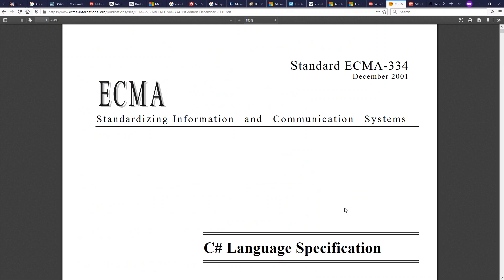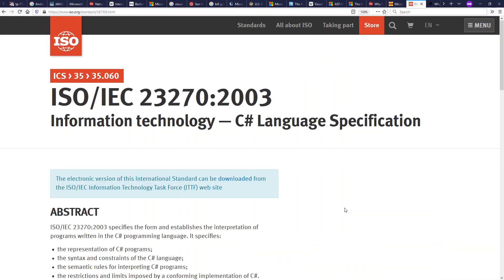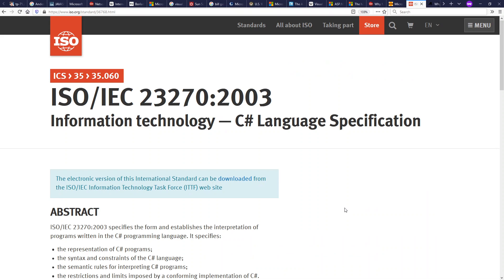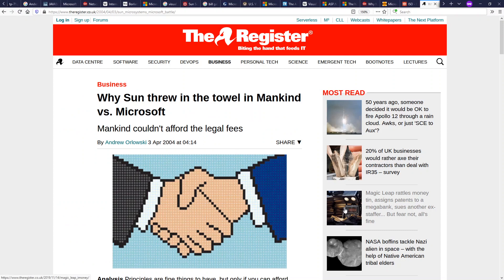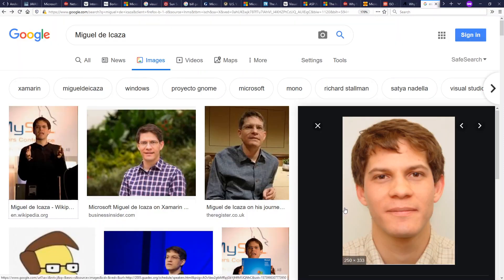However, C Sharp was also standardized by a third-party standards body, the European Computer Manufacturers Association, or ECMA, in 2001. They were standardized by ISO in 2003. Sun considered these standardizations to be rubber stamps and illegitimate. And Sun had ongoing legal battles with Microsoft, which they eventually settled in 2004, where Microsoft agreed to pay Sun $1.6 billion to put their legal troubles behind them.